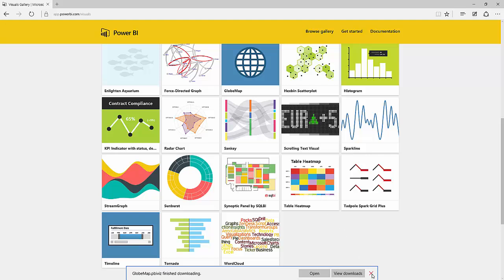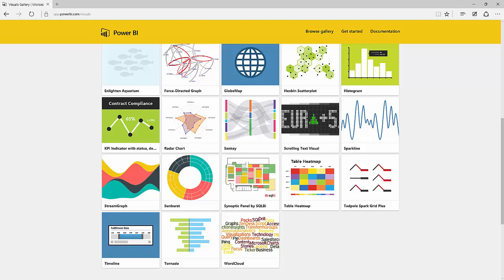Okay, now that they're downloaded, I'm going to go over to Power BI Desktop and we're going to import them and make use of them.